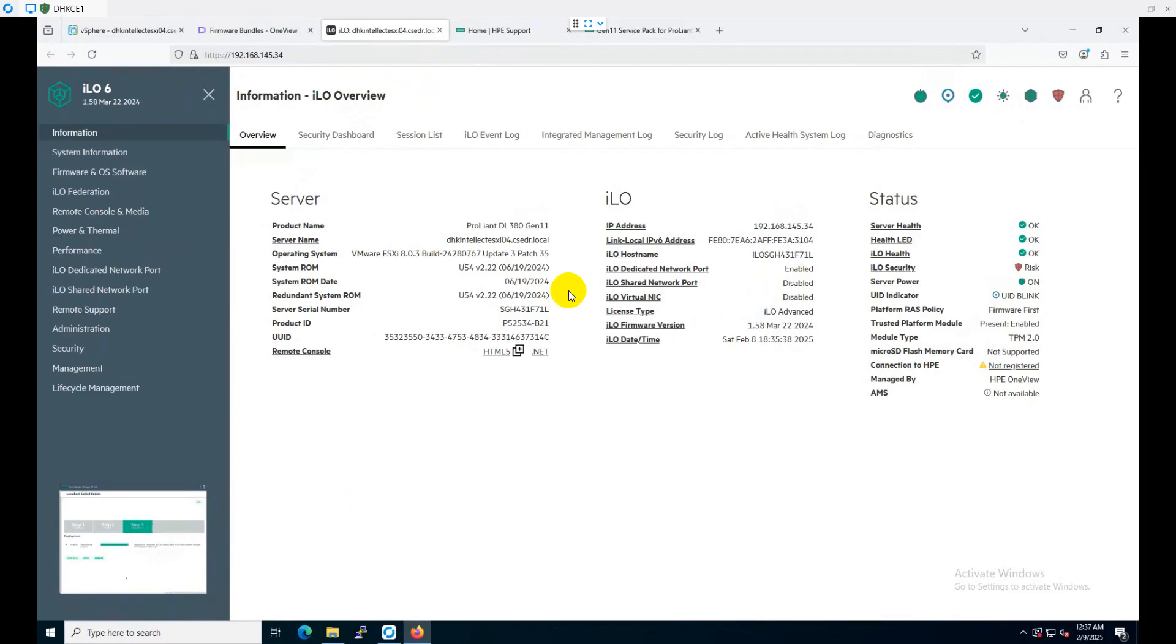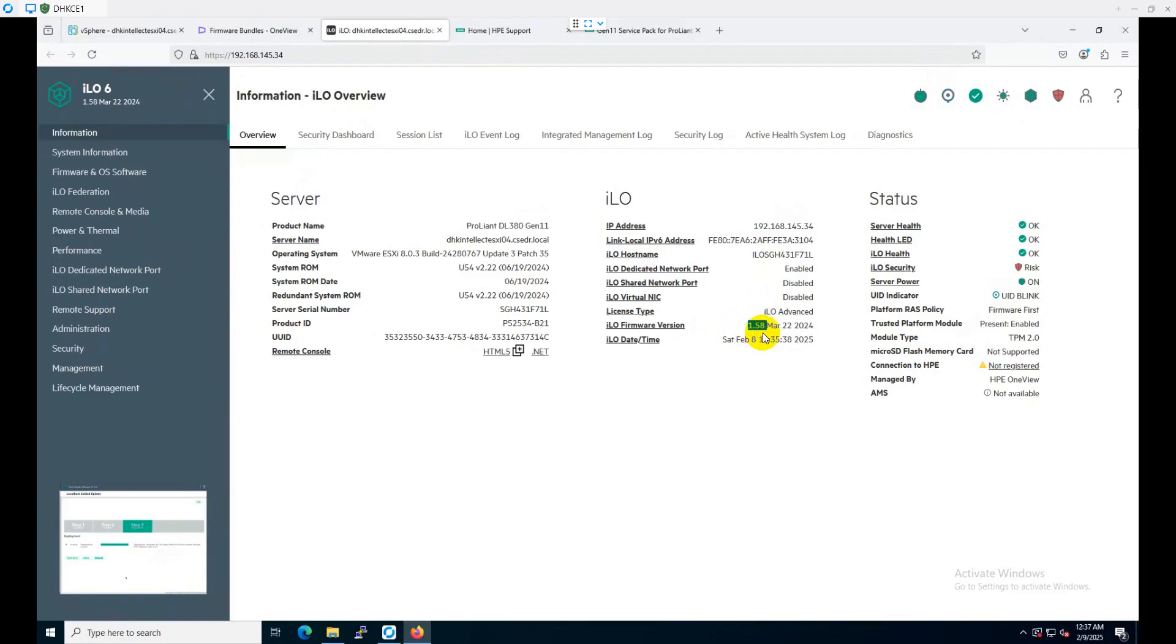We will wait for this screen so we can see the upgradation process. One thing I want to show you is that our present ILO firmware version is 1.58. This version will be updated to maybe 1.66 or 1.68. We will see that.